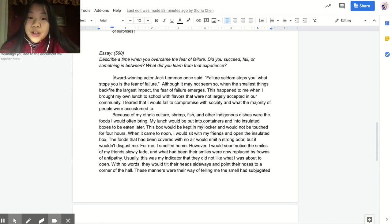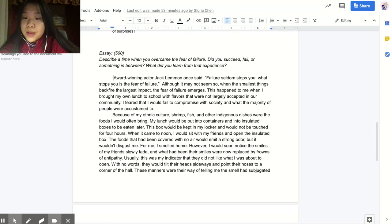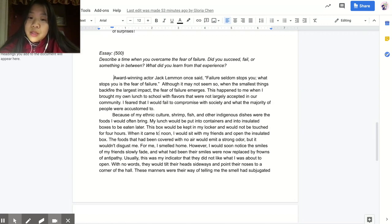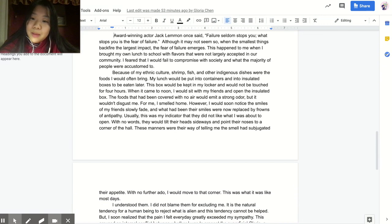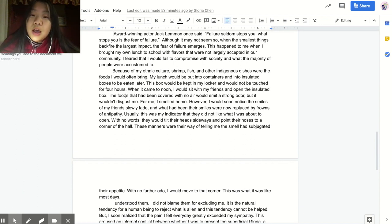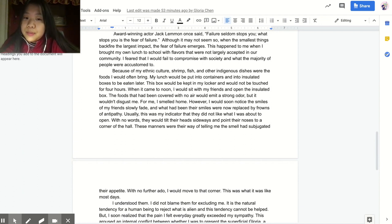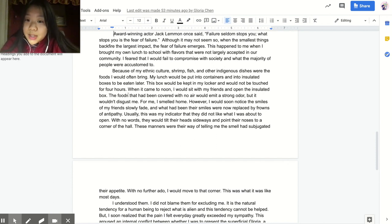Because of my ethnic culture, shrimp, fish, and other indigenous dishes were the foods I would often bring. My lunch would be put into containers and into insulated boxes to be eaten later. This box would be kept in my locker and would not be touched for four hours. When it came to noon, I would sit with my friends and open the insulated box. The foods that had been covered with no air would emit a strong odor, but it would not disgust me. For me, I smelled home.